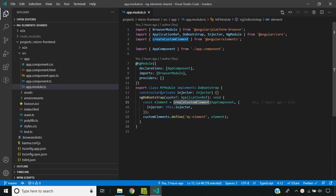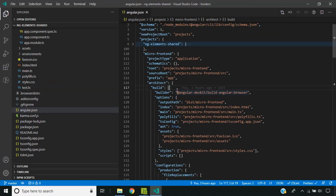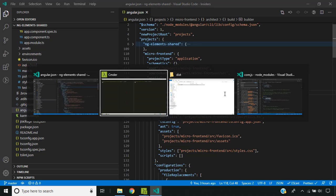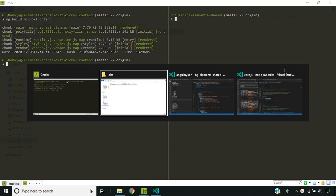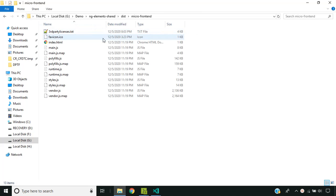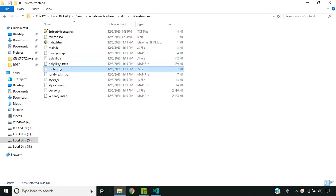We have made use of Angular Elements to create the web component. I had covered these steps in a previous video — if you have not seen it, please check it out. Initially we will build the micro frontend application using the devkit build angular, which is the default builder for Angular applications. We have built our application and it has generated a micro frontend folder in the dist with multiple JS files, each of which will be needed for running the micro frontend.